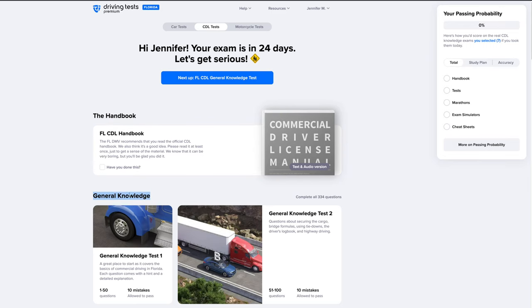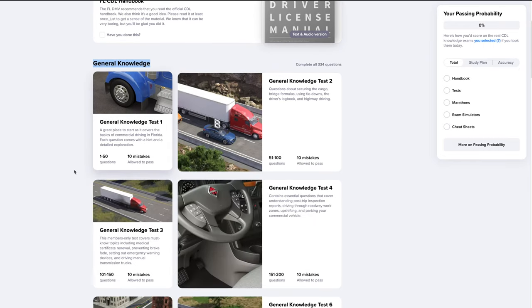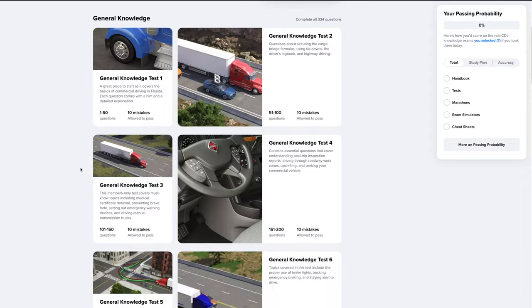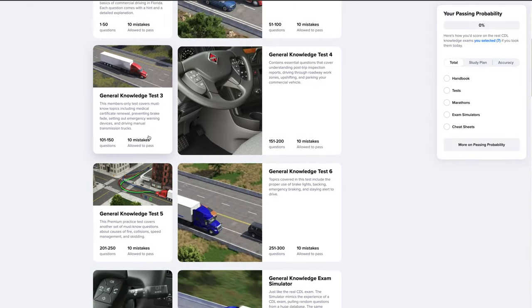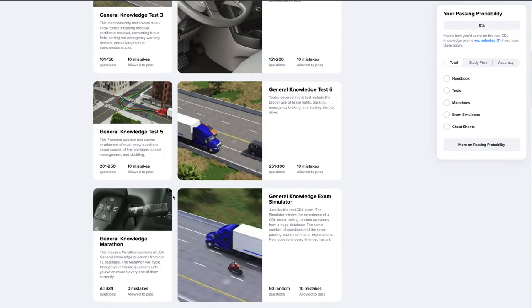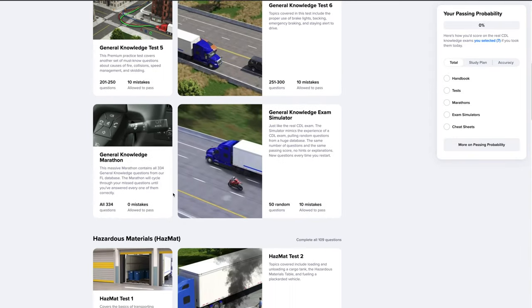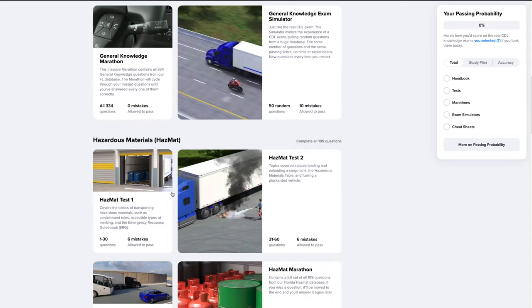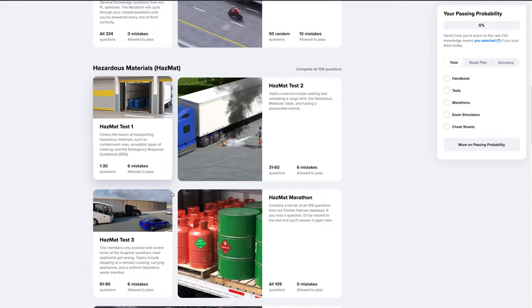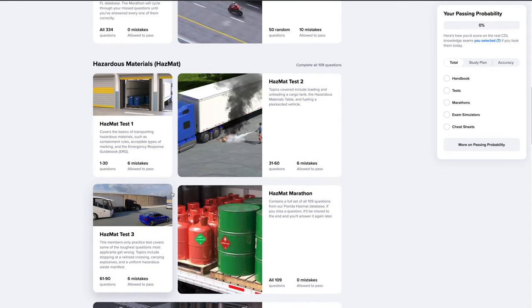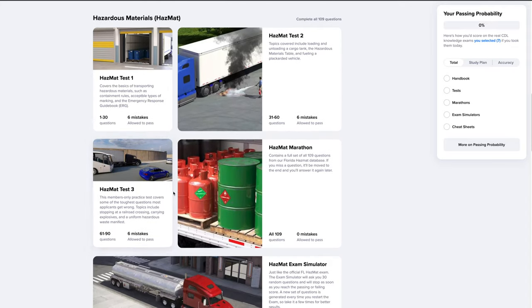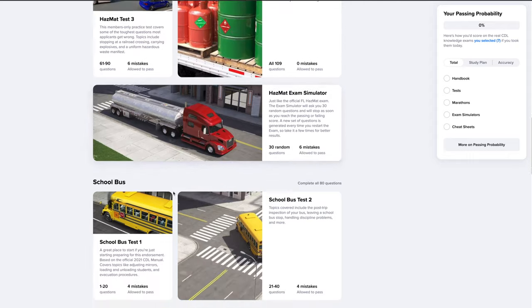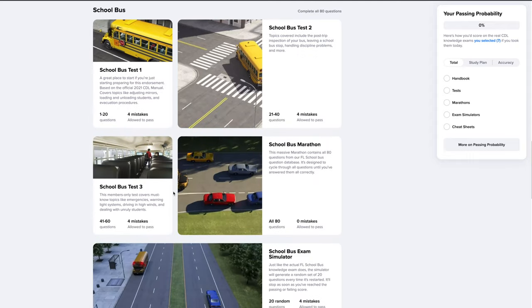After that, you'll see several sections with the practice tests for the exams you've selected earlier. As you complete the practice tests, your passing probability on the right will update automatically. We'll cover your passing probability in a separate video in more detail.